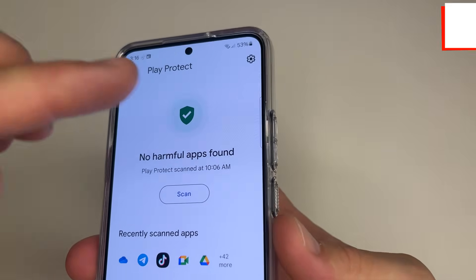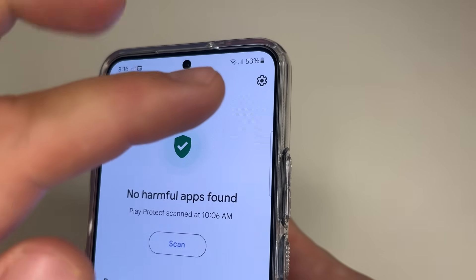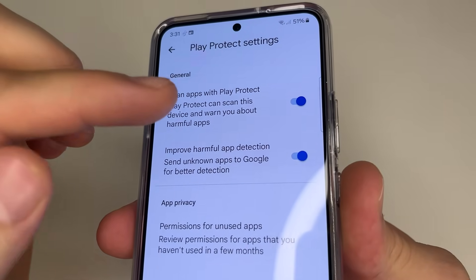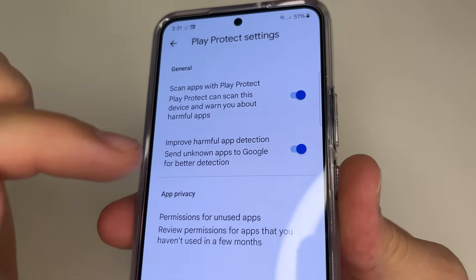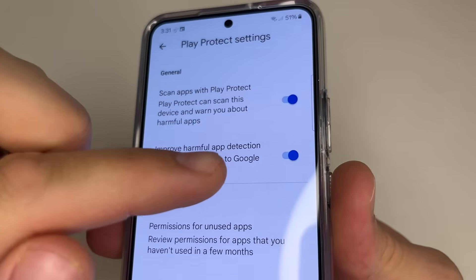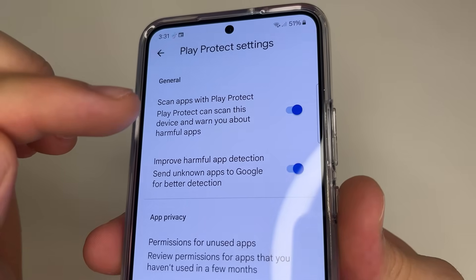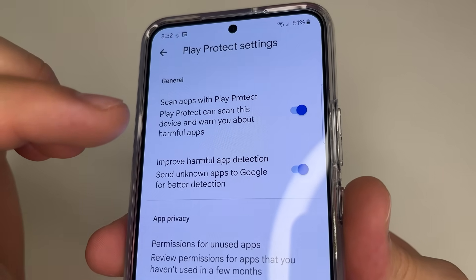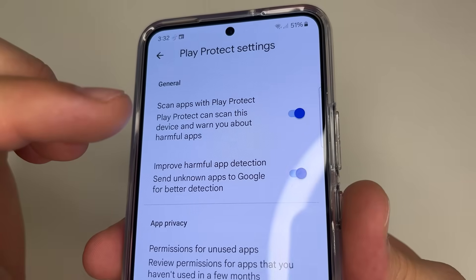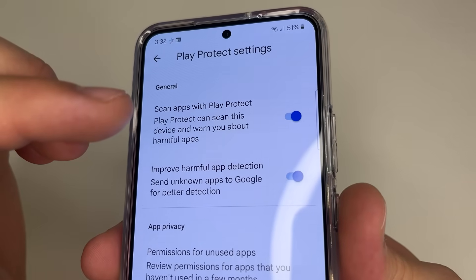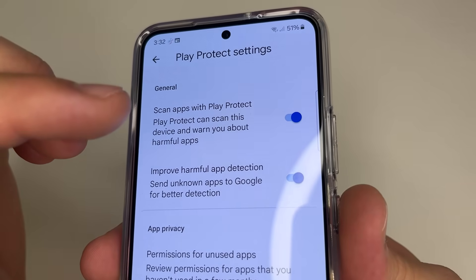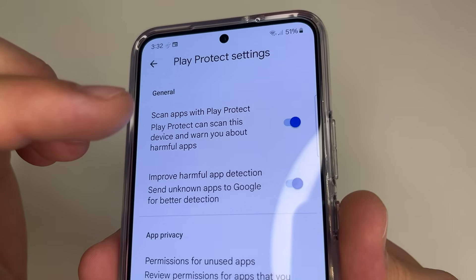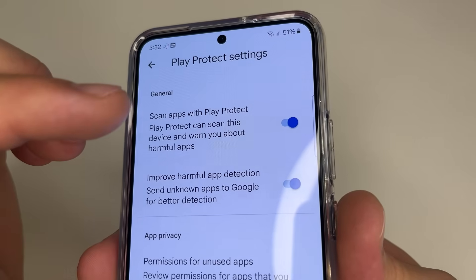After this, in the upper right-hand corner of the screen, tap on the Gear Icon. Here we see two features: Scan Apps with Play Protect and Improve Harmful App Detection. The first feature, Scan Apps with Play Protect, scans our phone to find malicious applications and inform us about them. This is a very helpful and useful feature, so it should be enabled to know which applications are dangerous and should be removed from our phone.